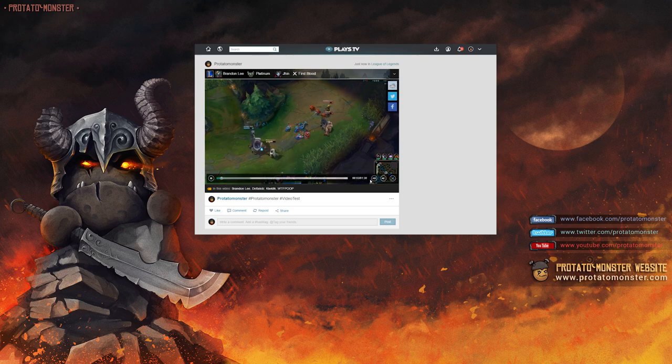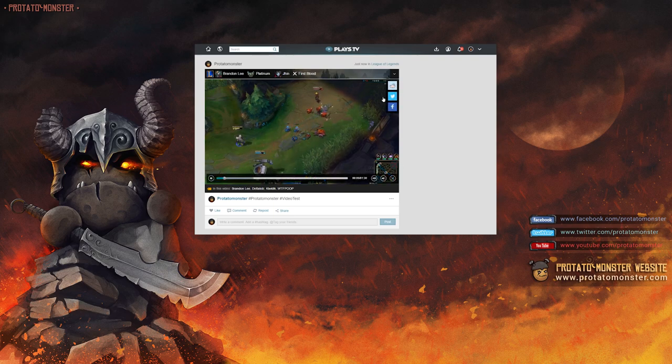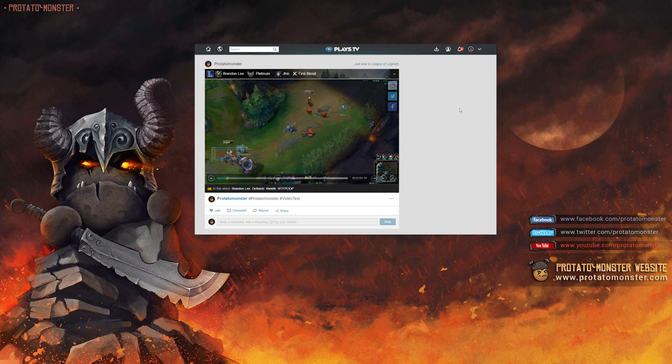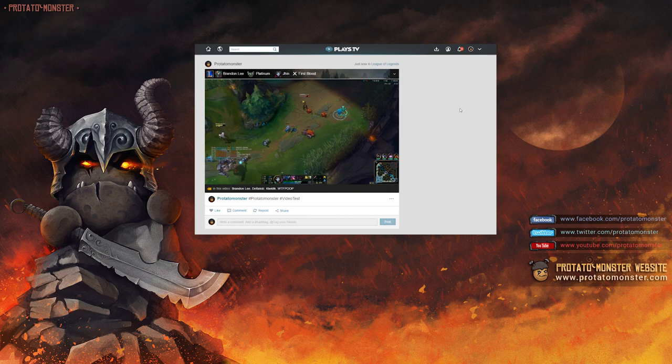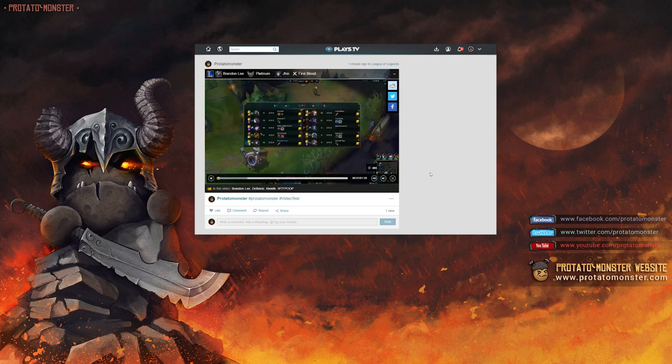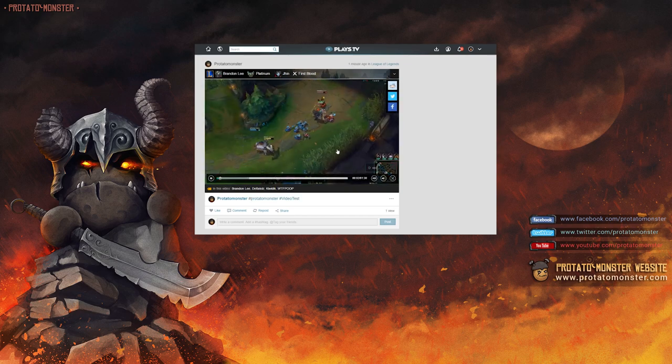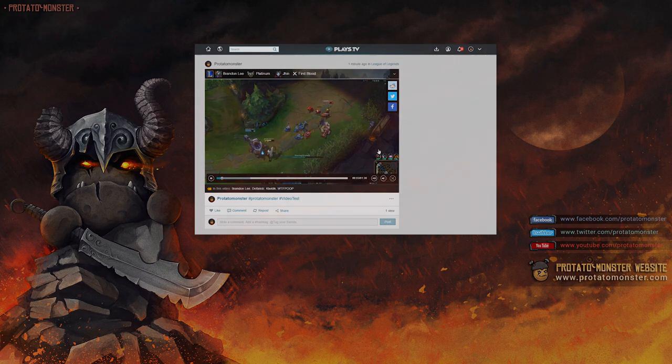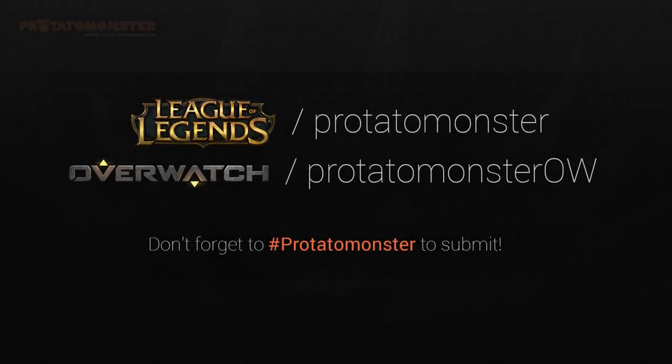Again, this is so exciting to both us and you guys because I can't tell you how many times someone will submit an outdated play that simply can't be opened anymore due to patches. This is a very consistent way to send in your plays, so be sure to check out Plays.TV in the description box below and don't forget to hashtag PertainaMonster.